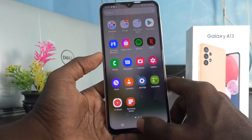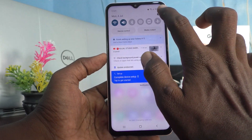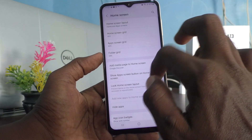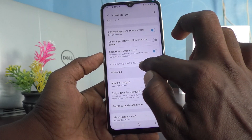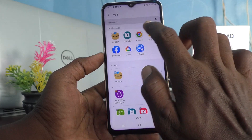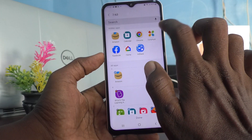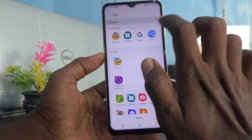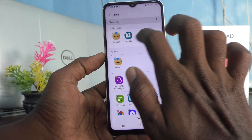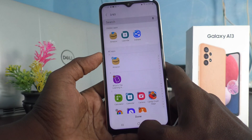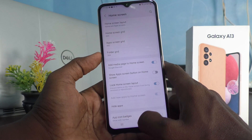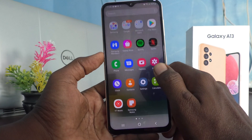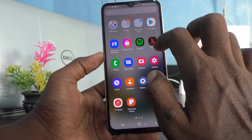If you want to restore them, go to Settings, click on Home Screen, and select Hide Apps. Here you can remove the hidden apps. I would like to remove Daily Hunt, Chrome, Facebook, and Google Home. Click on Done and the selected apps will be removed from the hidden area.